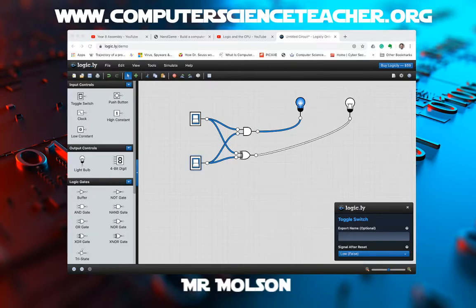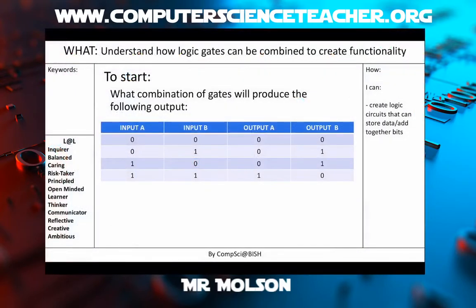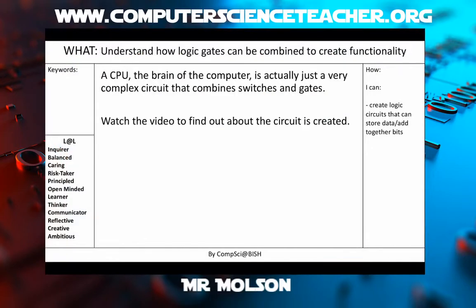Well done if you managed to create that circuit — make sure you upload a screenshot to show your teacher. Now, what we're going to talk about today is some more complex circuits. We've just created a circuit that can add together two 1-bit numbers, but our CPU can do far more complex things. I'm going to show you a video first — watch it and it will tell you a little bit about how we create these circuits.